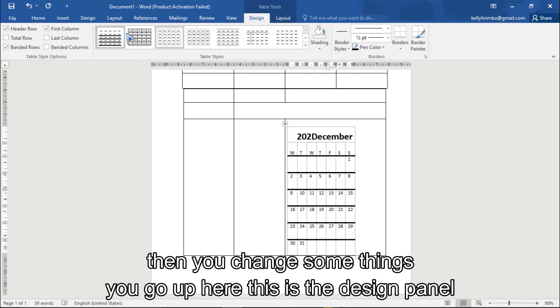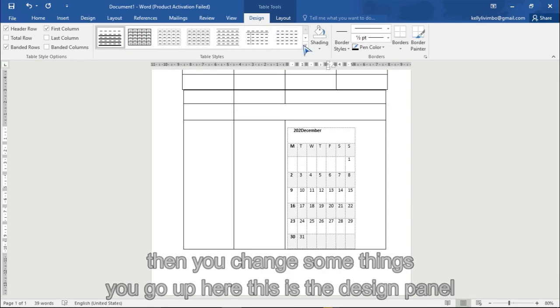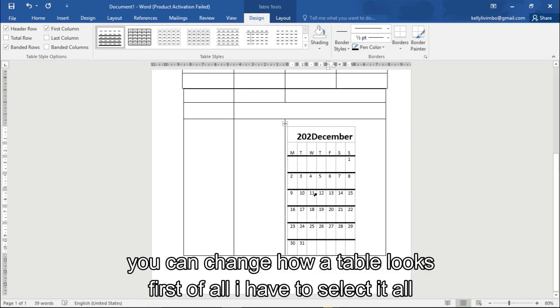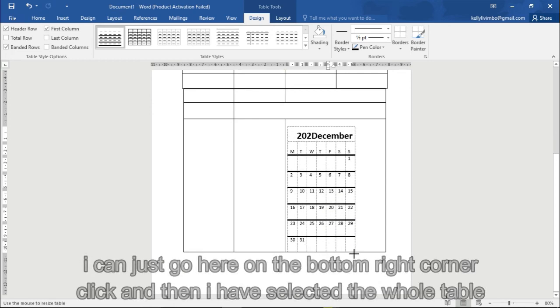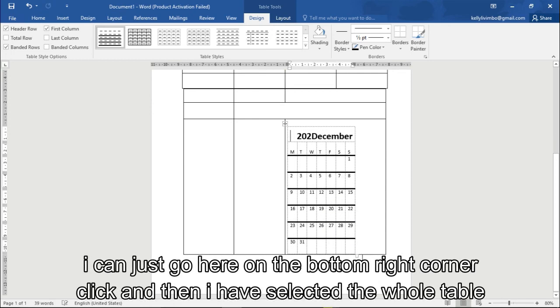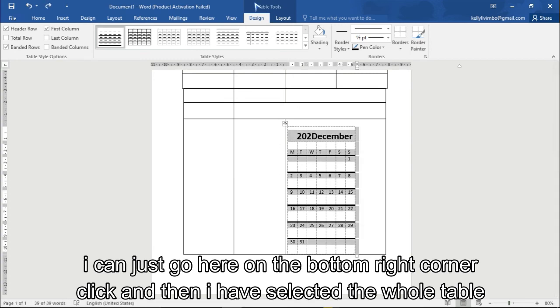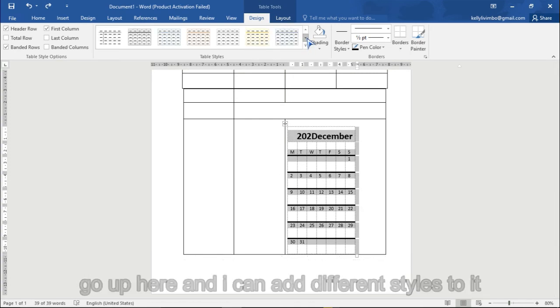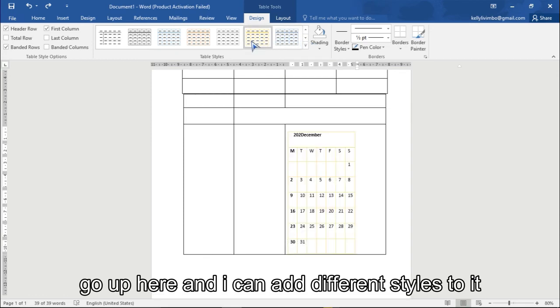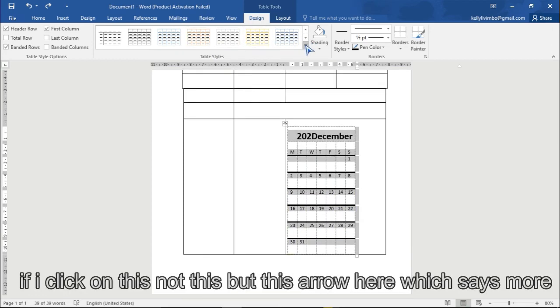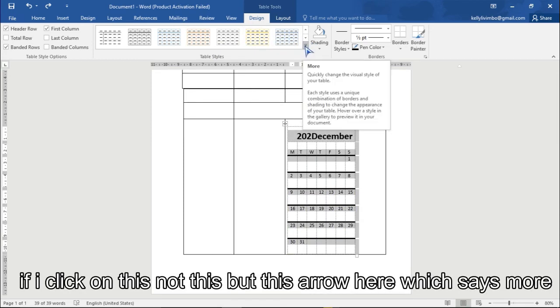You can change how a table looks. First of all, I have to select it all. So I can just go here and click on this bottom right corner and then click, and then I have selected the whole table.